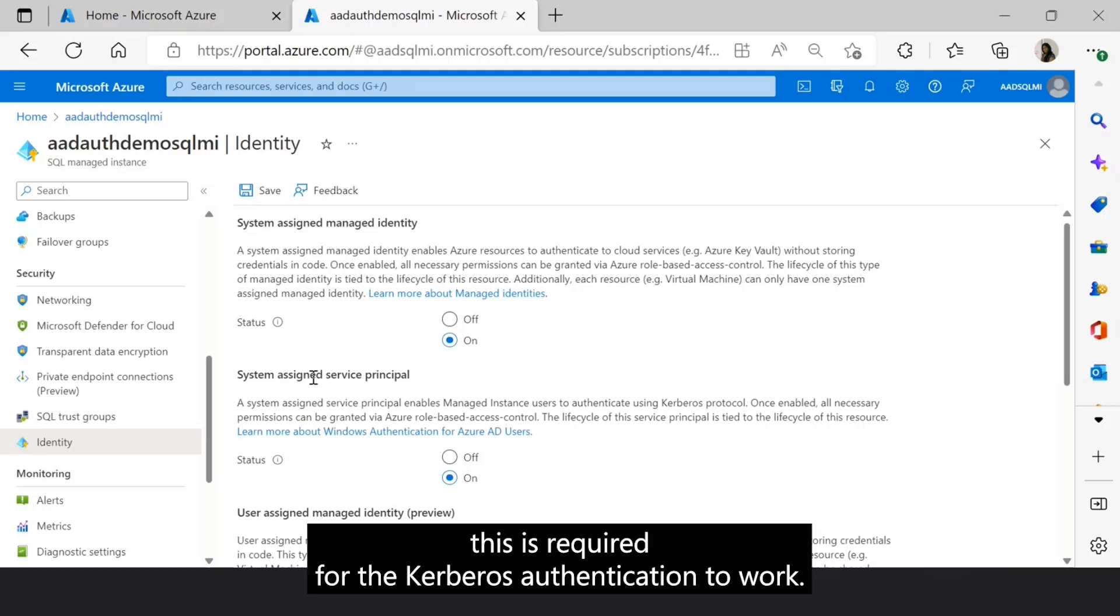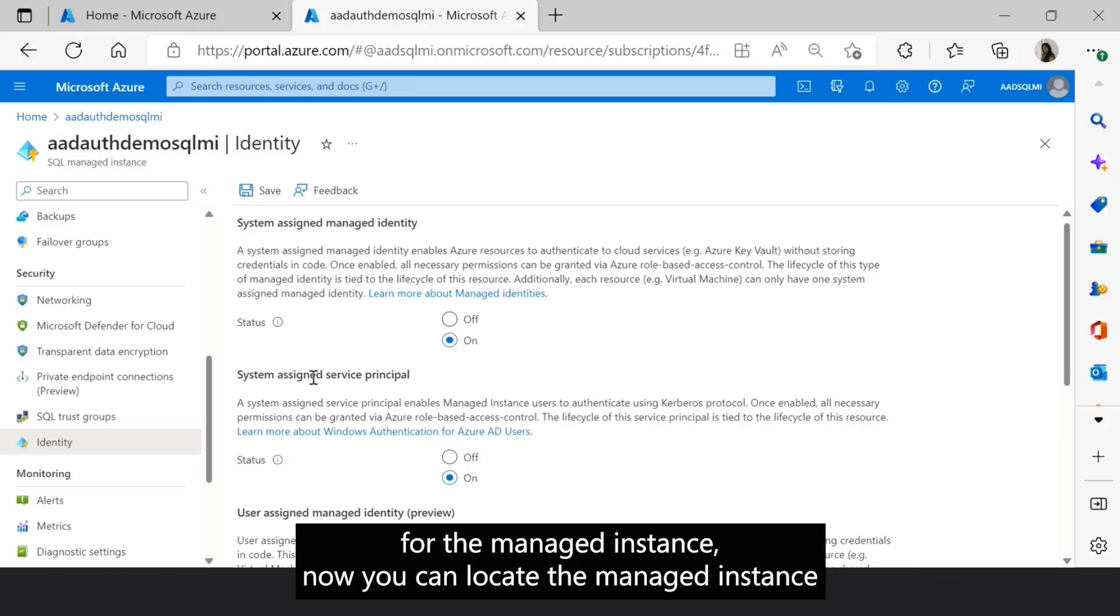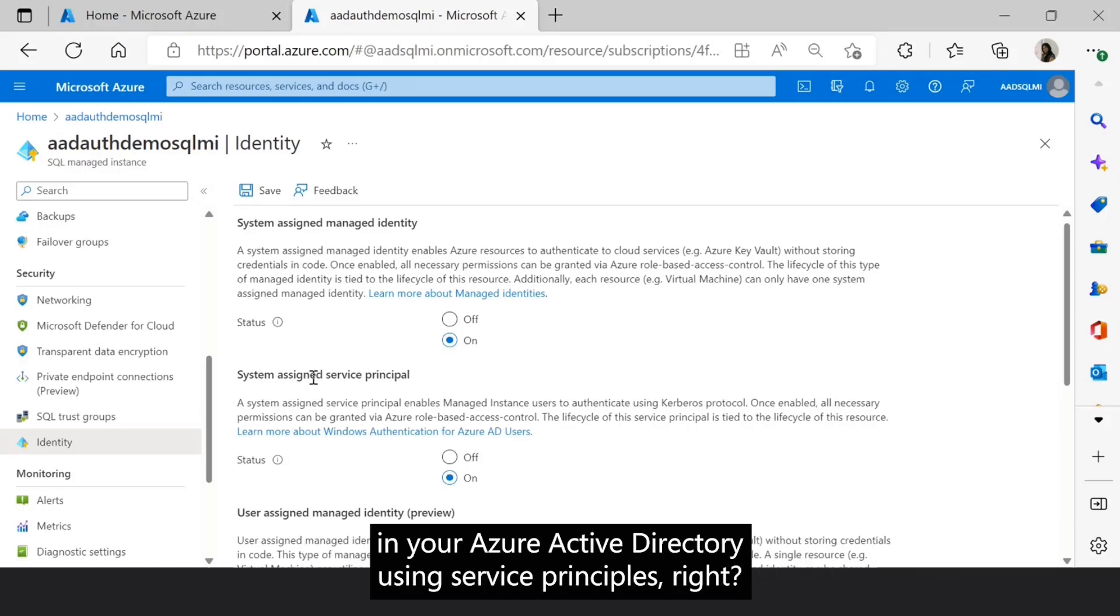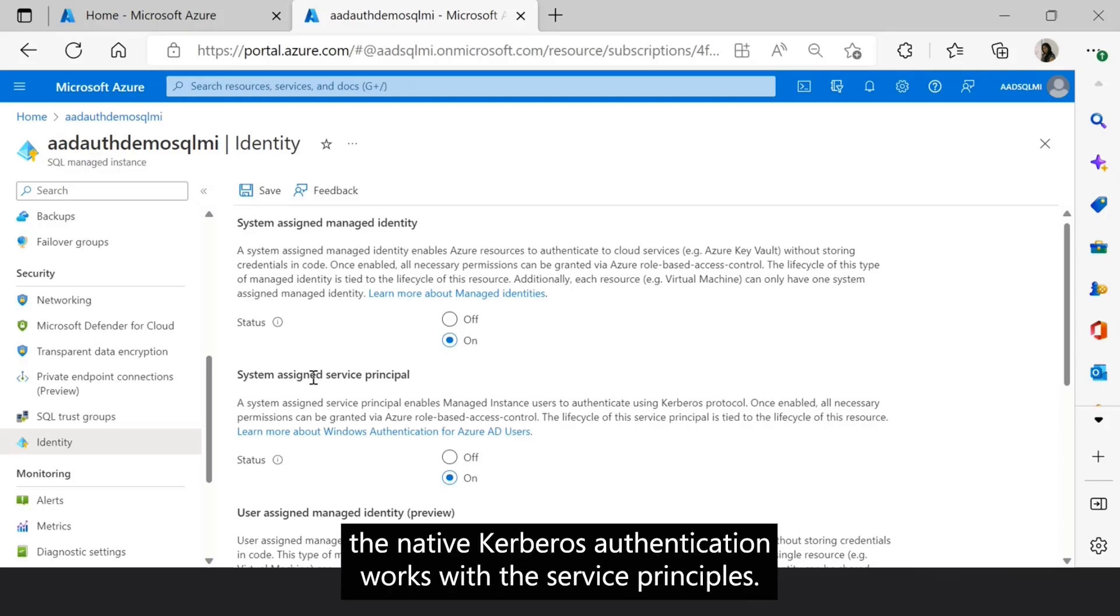This is required for the Kerberos authentication to work. Once you configure this service principal for the Managed Instance, now you can locate the Managed Instance in Azure Active Directory using service principals. That is how the native Kerberos authentication works with the service principals.